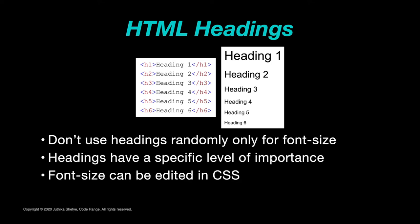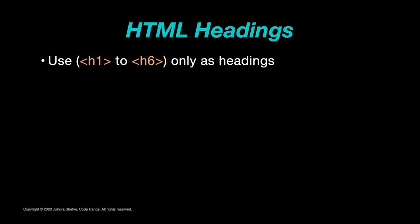Also, it is important to use these heading elements as headings only and never use them to just make any of your text big and bold. As again, all this formatting and styling can be done using CSS.